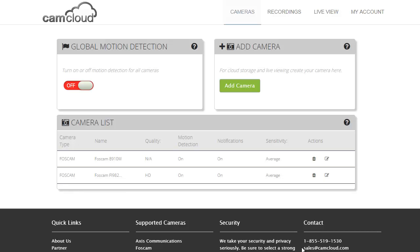Hi there, welcome to another CamCloud video demo. Here we're going to show you how to set up your motion detection settings for Foscam cameras right from within CamCloud.